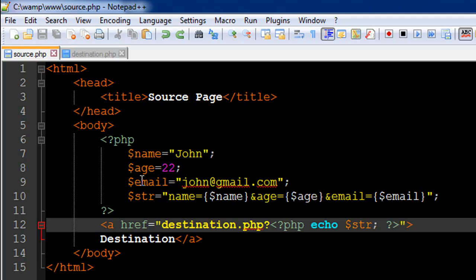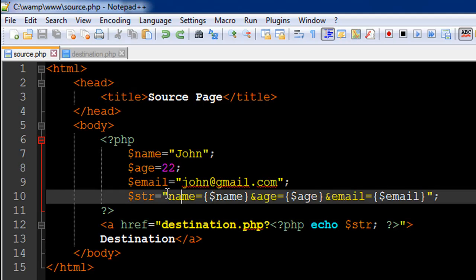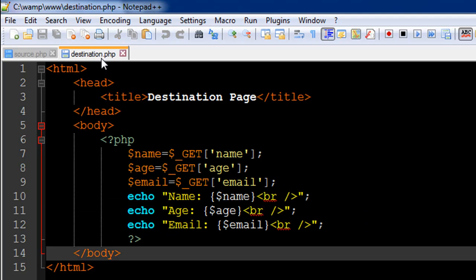Let's check out what we've done in the source file. I have created these three variables: name gets the value John, age gets the value 22, email gets the value john@gmail.com. Then I have created a string variable called str with the following text. I first have the text name equals, and this has to match whatever key I use for my GET array.